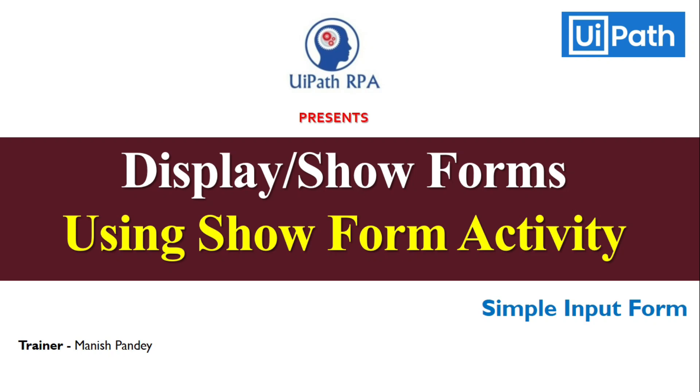Hi friends, this is Manish Pandey. Welcome back to my UiPath Forms tutorial series. In the previous video, we learned how to design a simple input form in UiPath Studio. If you have not watched that video, I highly recommend checking it out. I will also put that link in the video description.